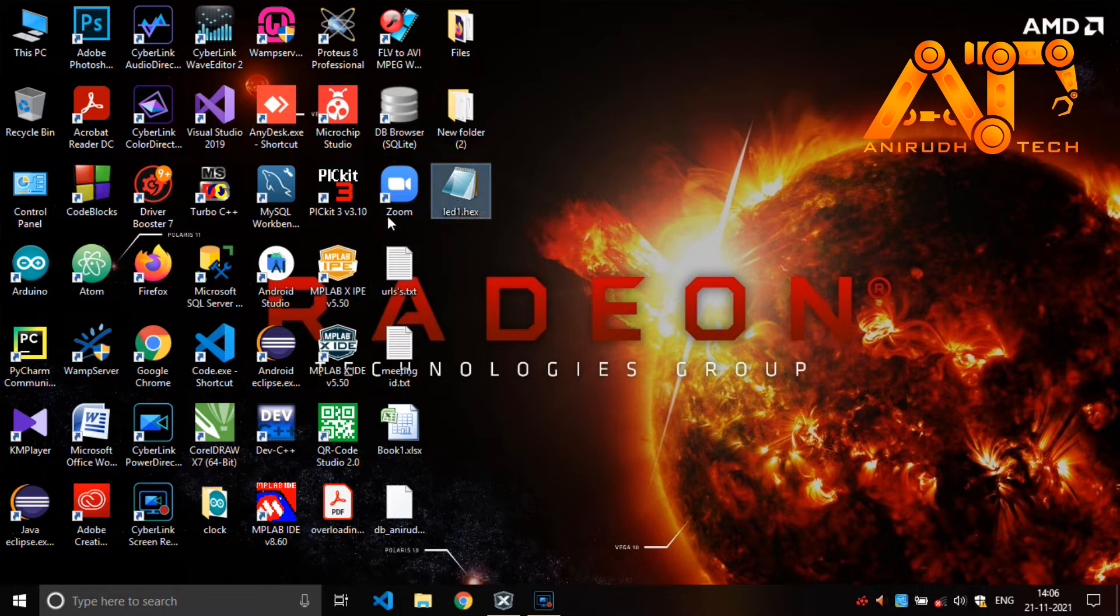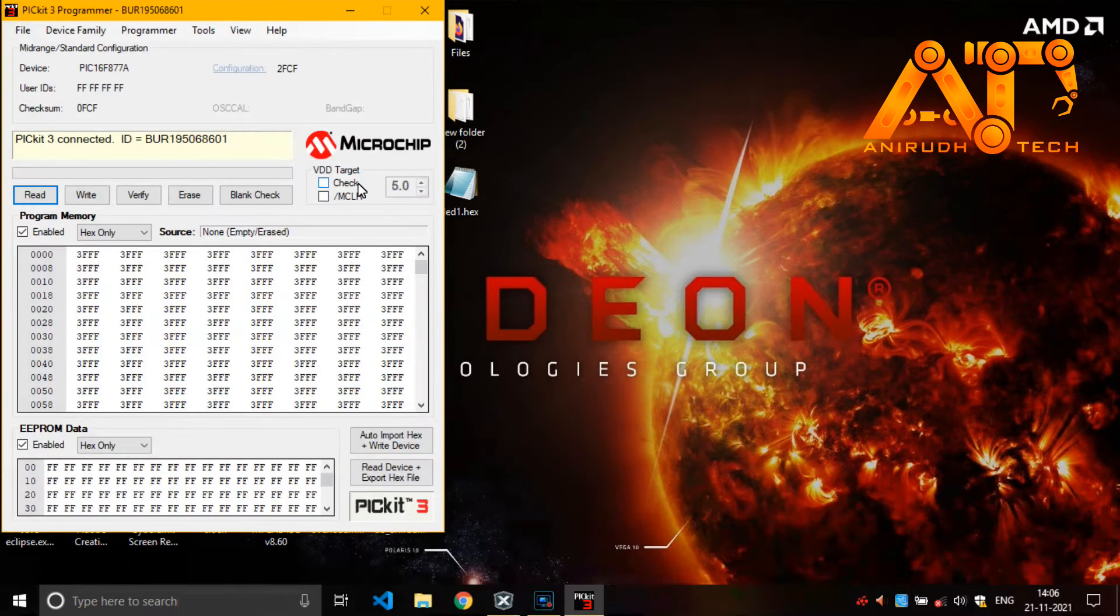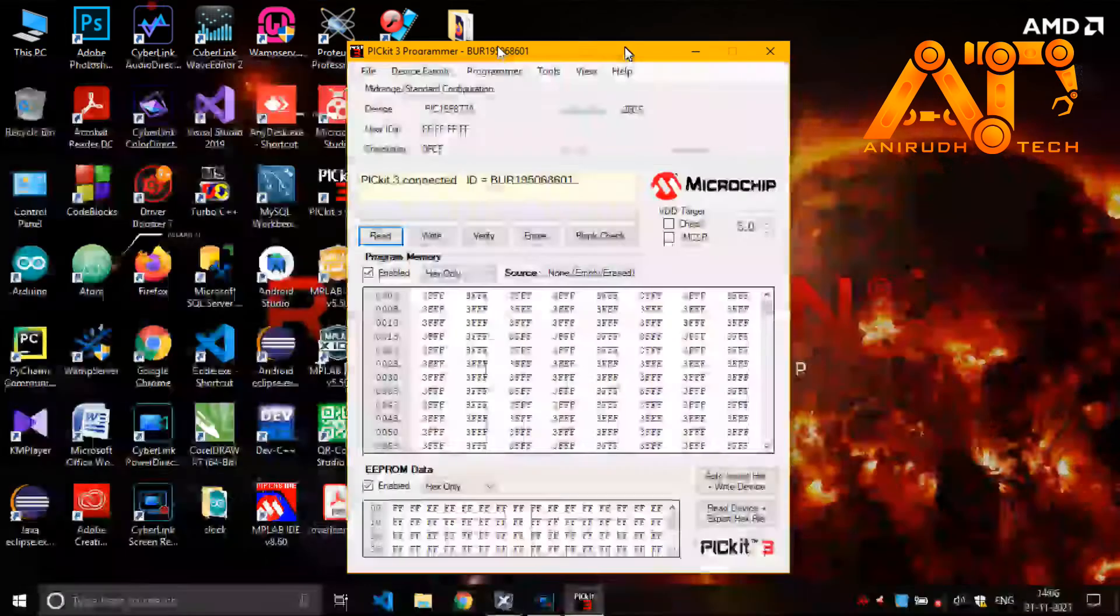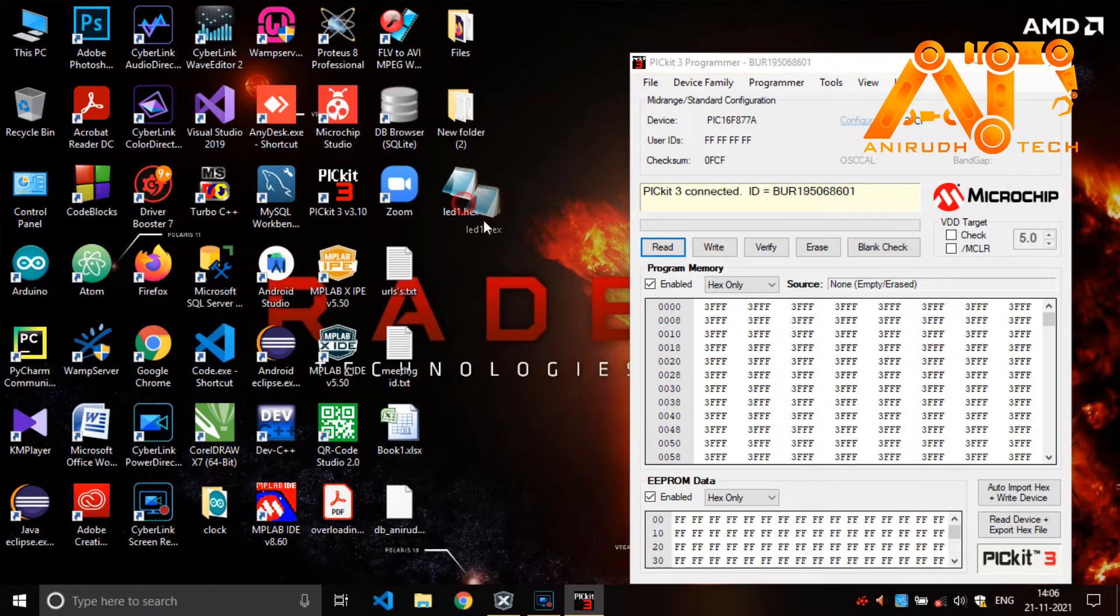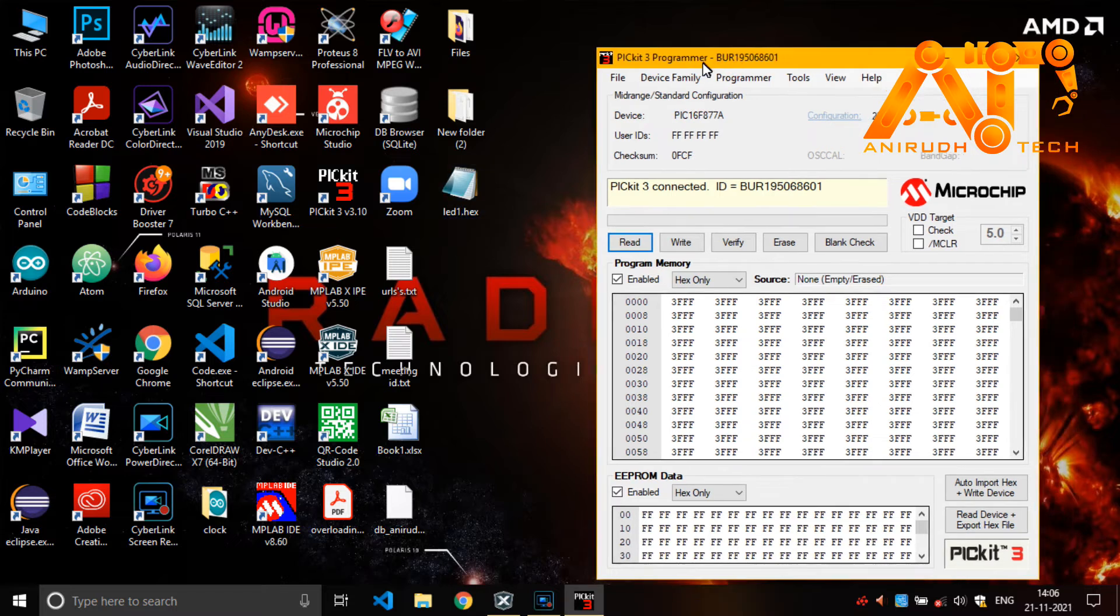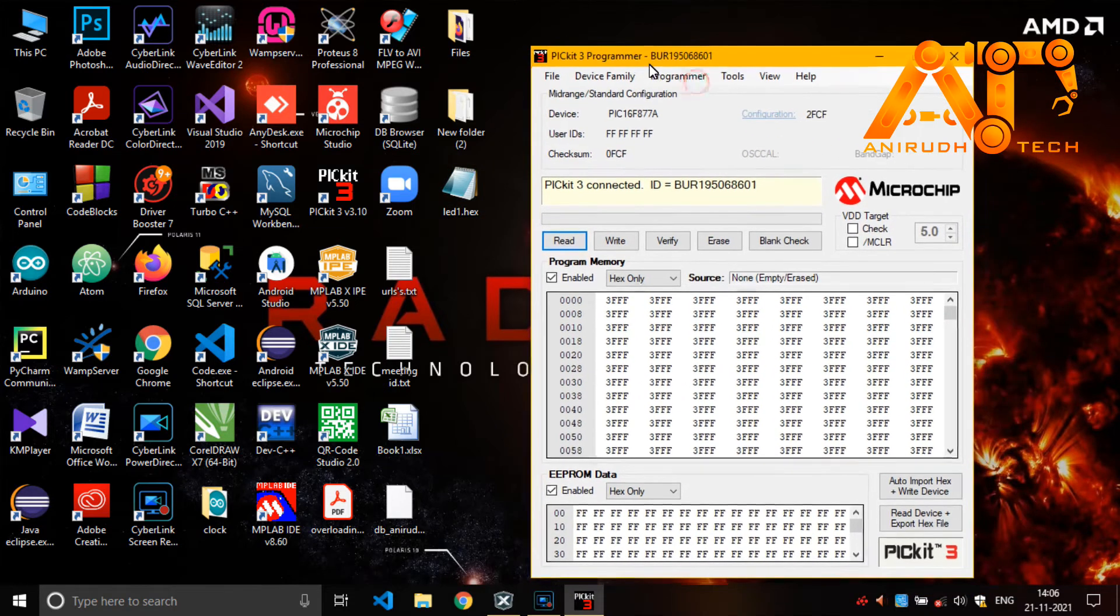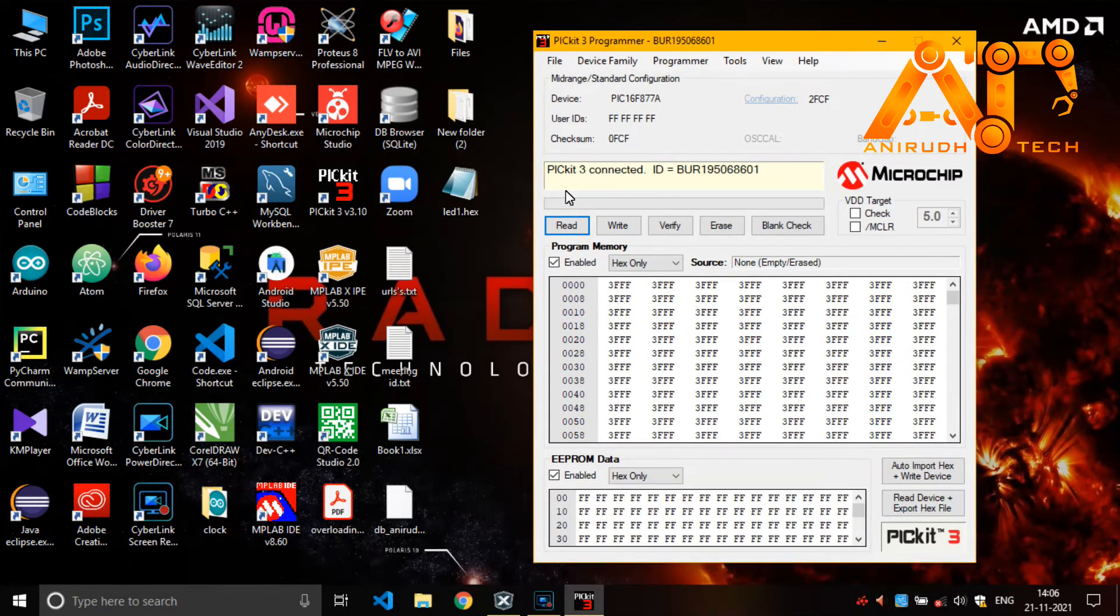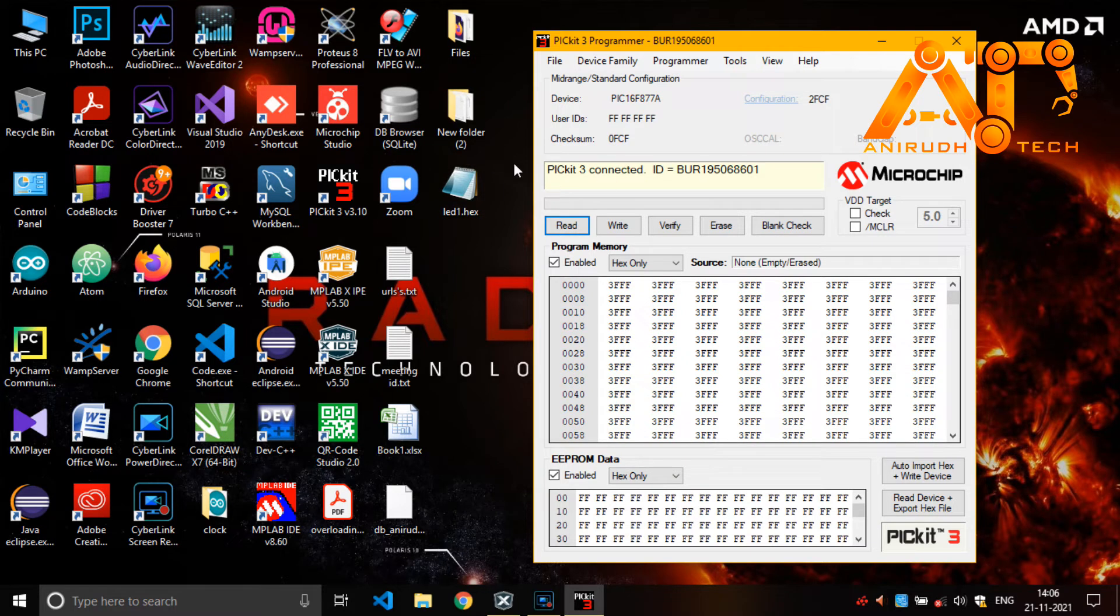Now I am just opening our PICkit software for uploading this program to our microcontroller. I have already connected my PICkit to my system. So it is detected here.